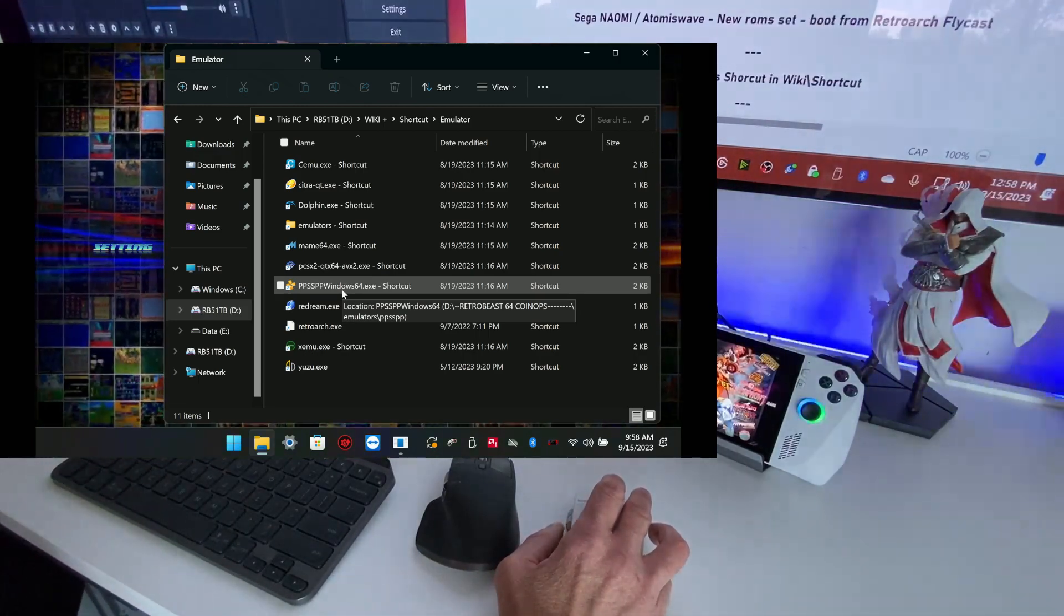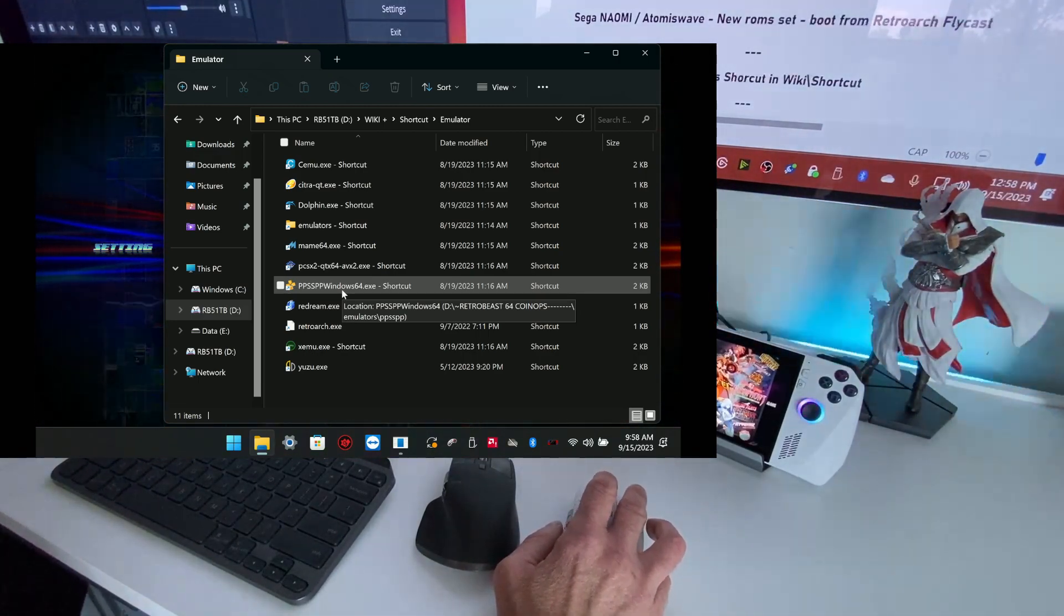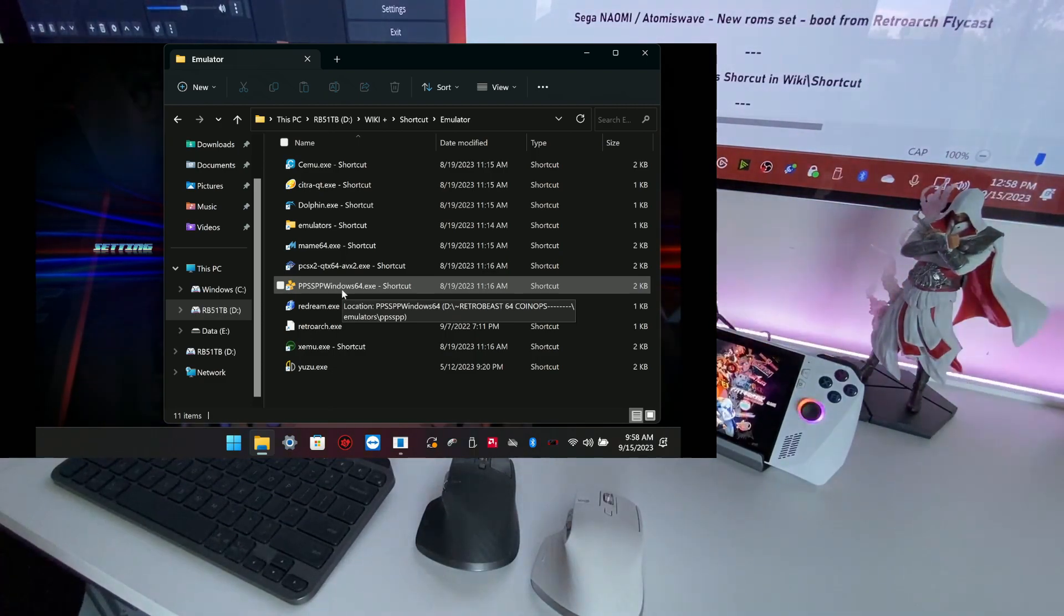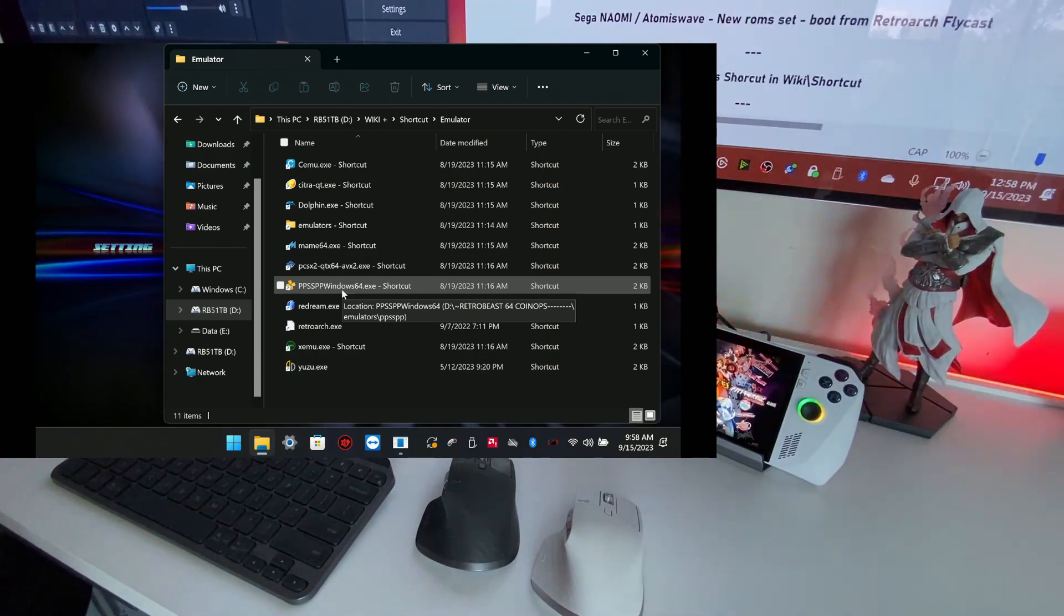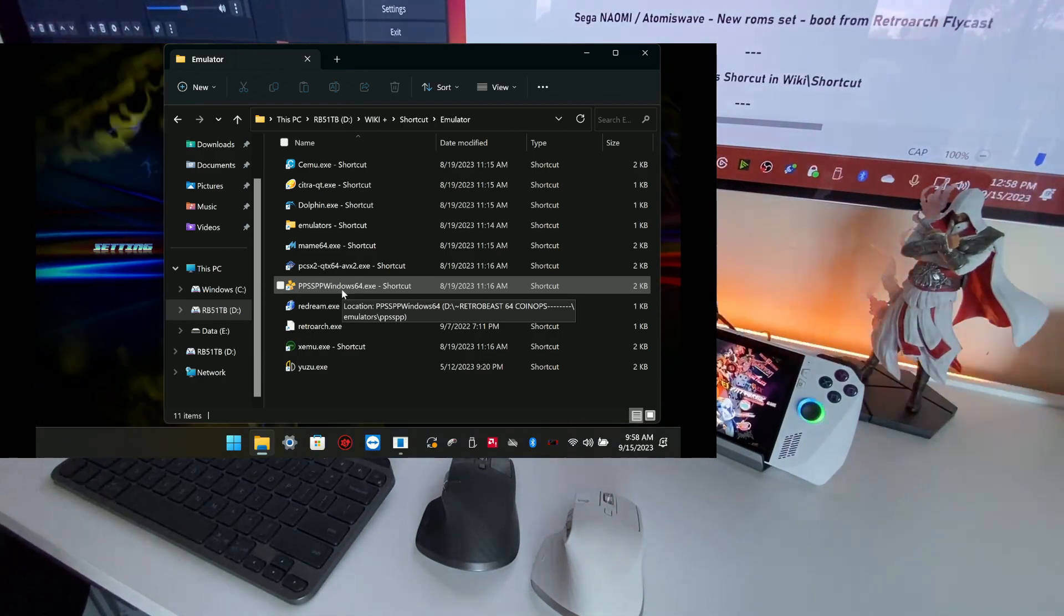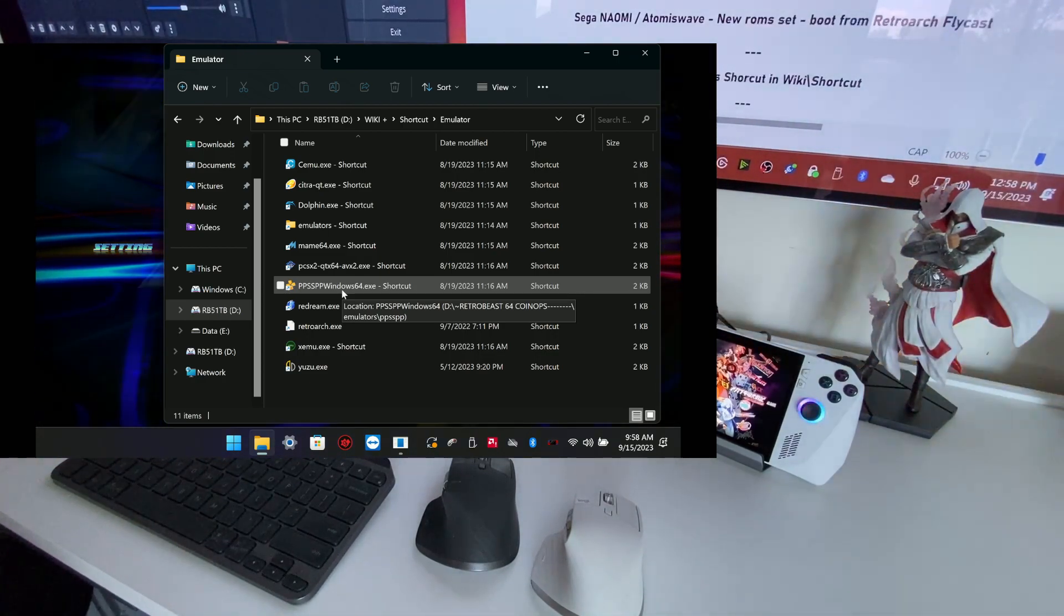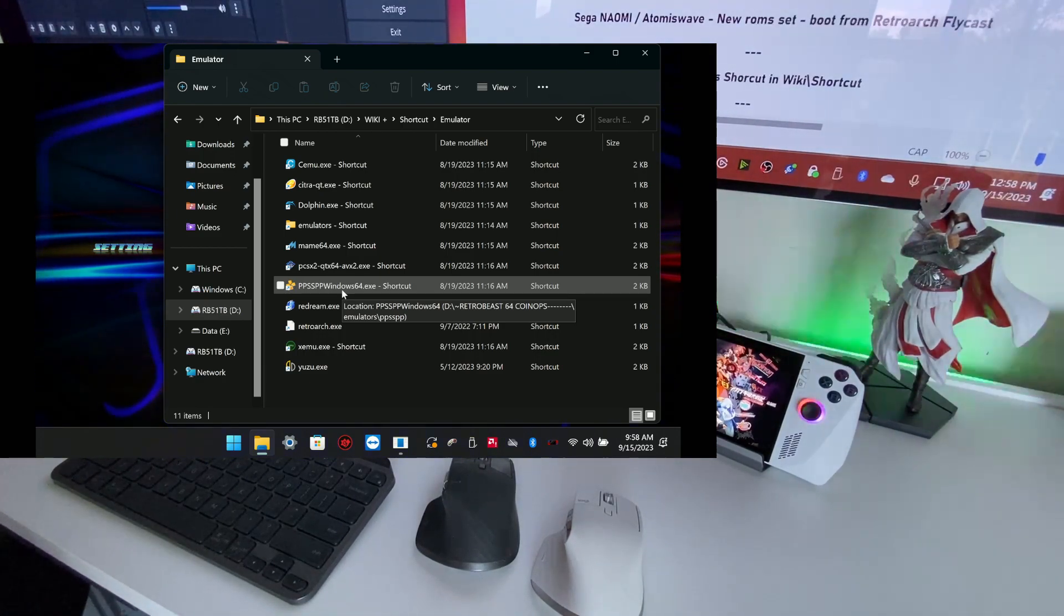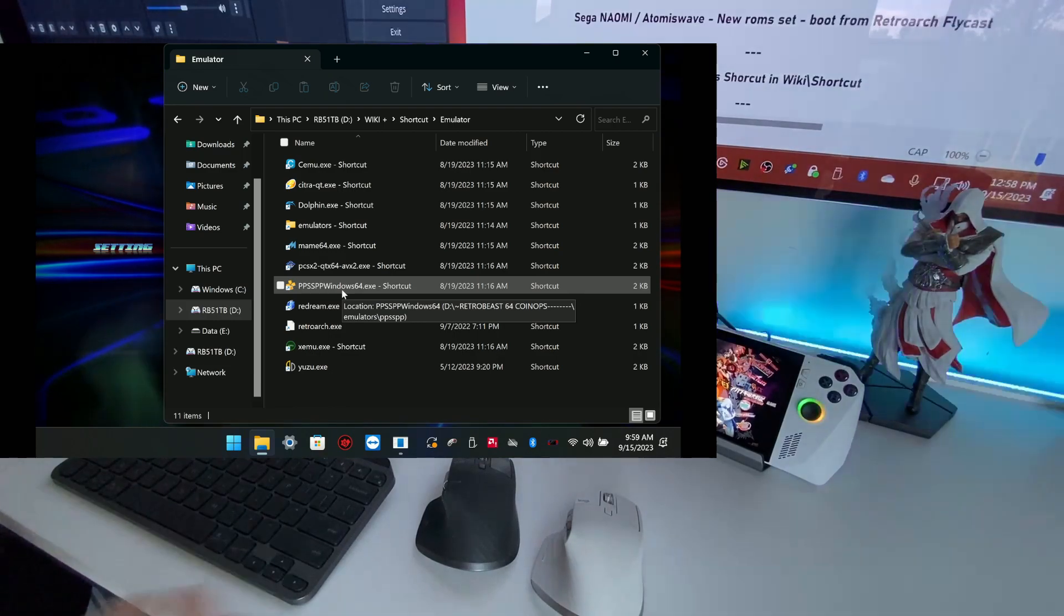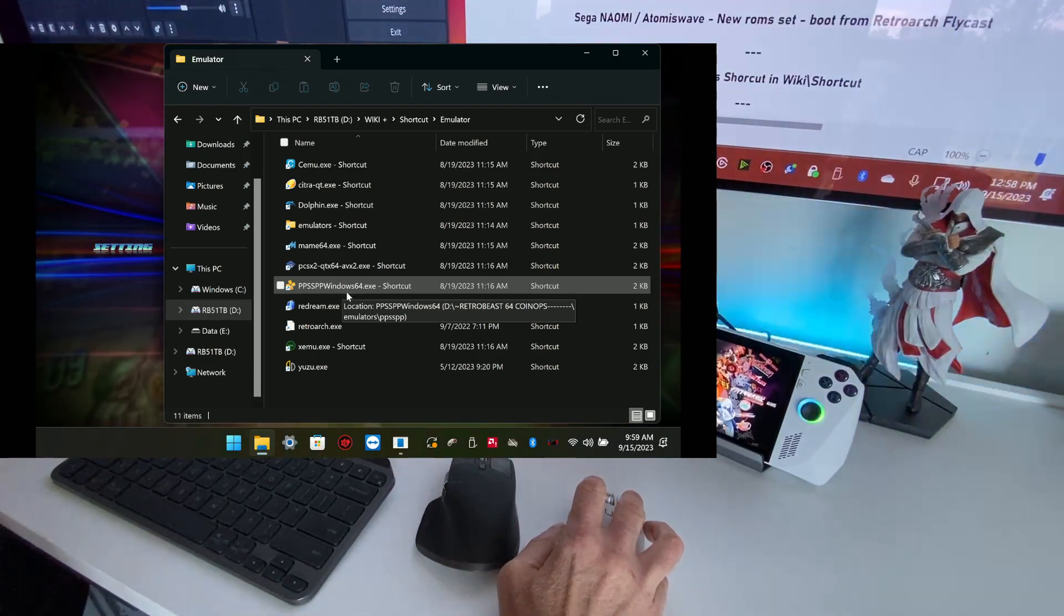They released version 1.16.2. For people that don't know, emulators always update because of compatibility and bug fix issues. So you will have better improvement and performance. So it's good to update.